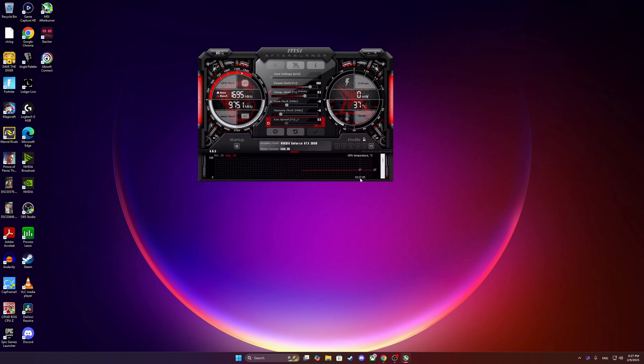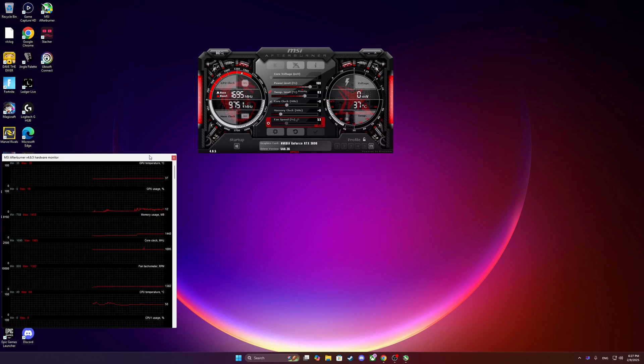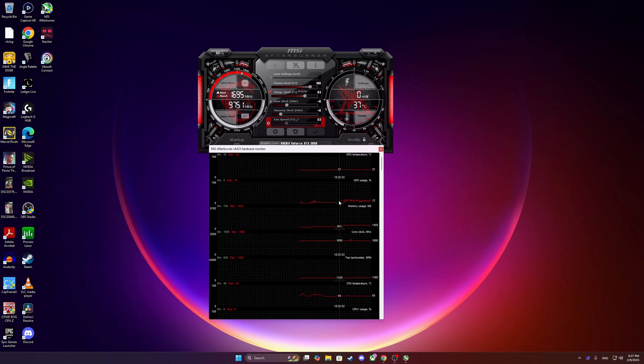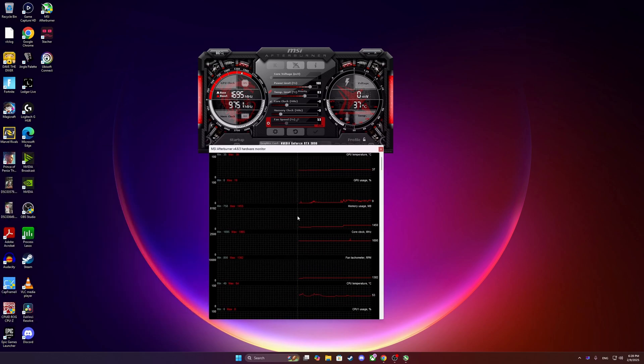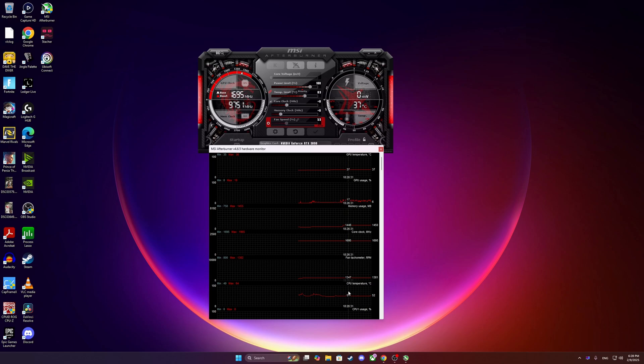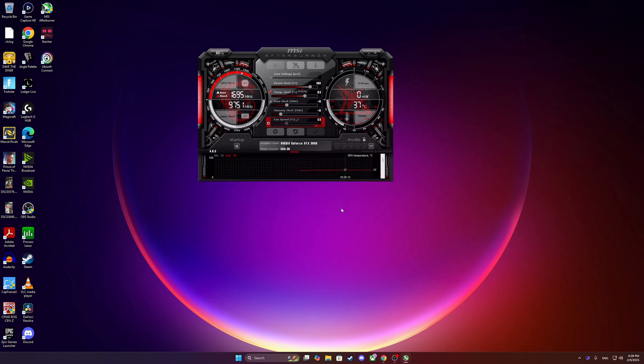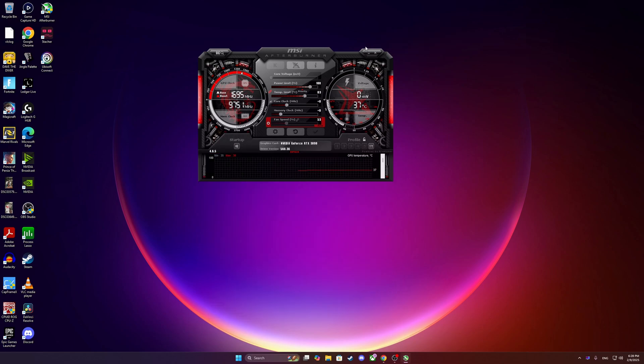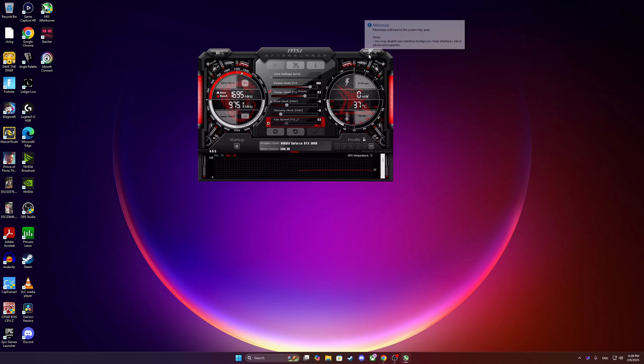Sometimes in certain areas, you are bottlenecked on the CPU or sometimes on the GPU. You can also click on detach and see all of the sensors from the GPU for informational purposes. Never put the X. You need to always minimize because if you put the X, you actually quit MSI Afterburner.